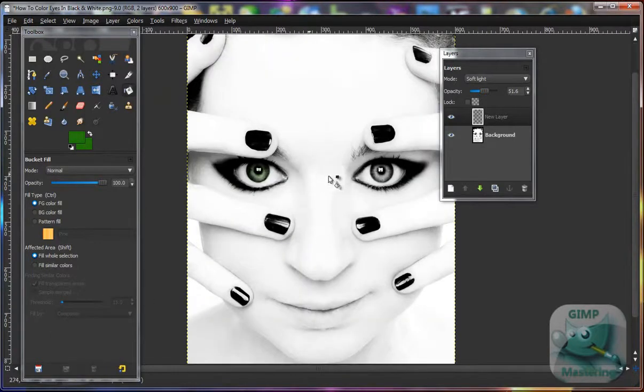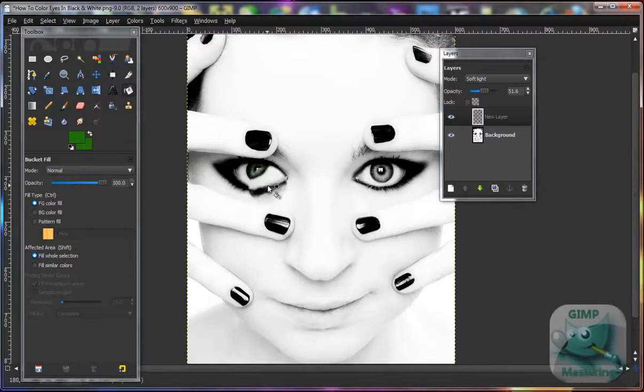Well, half of her is done. I haven't done the other eye, but I'm sure you get the point anyway.